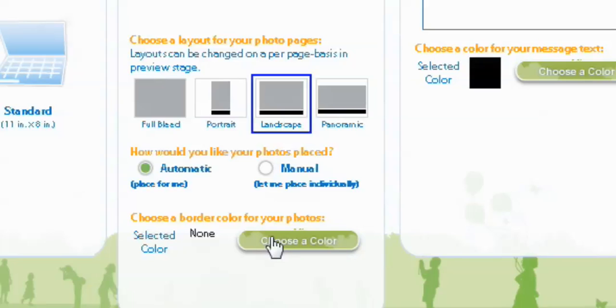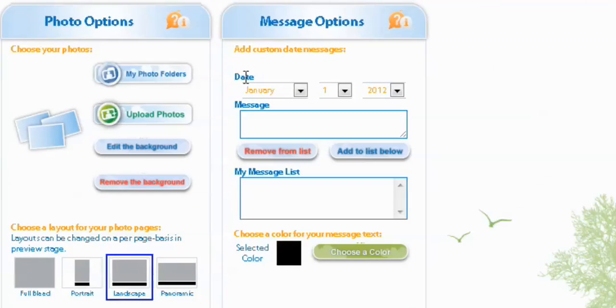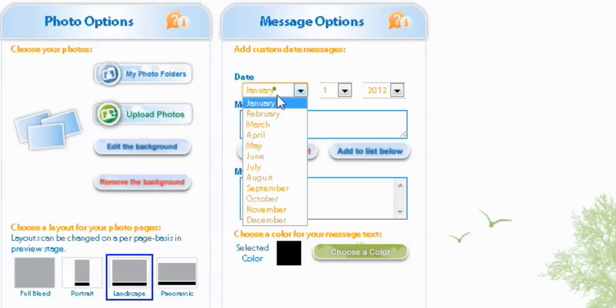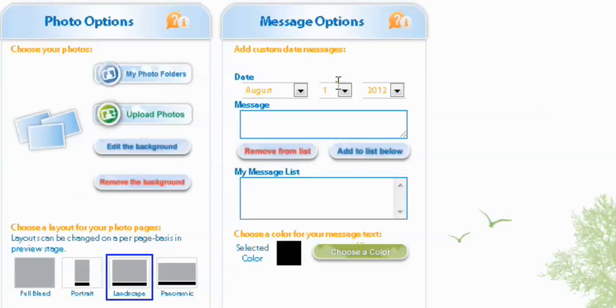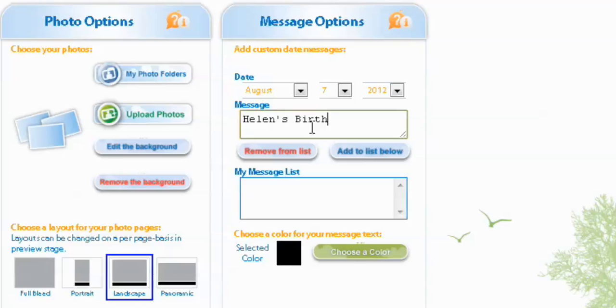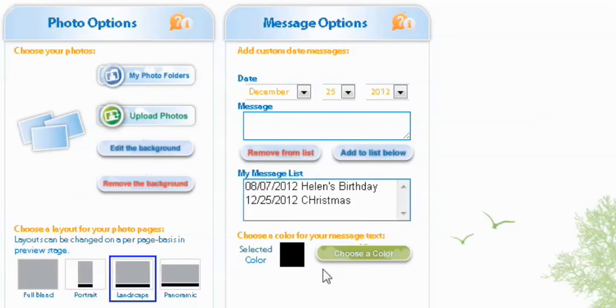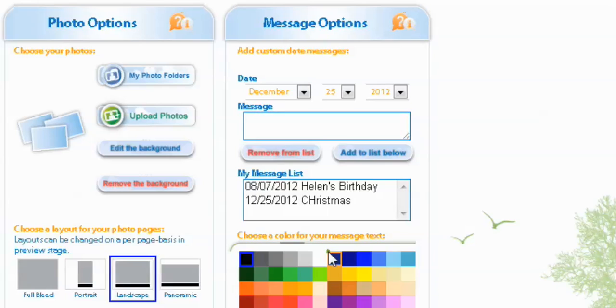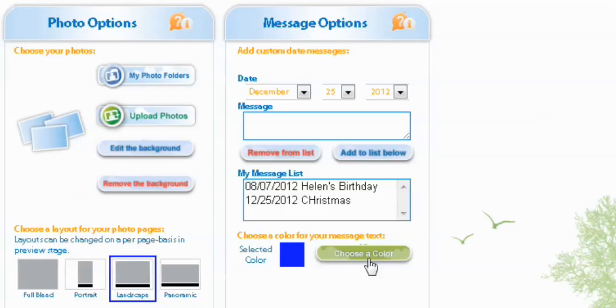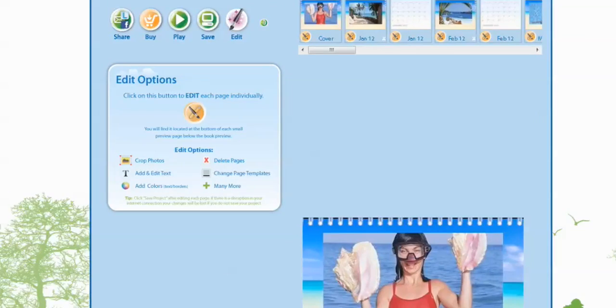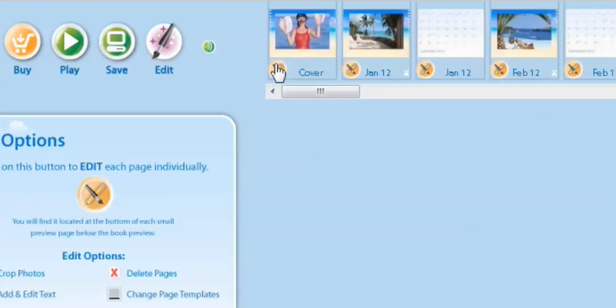The next step is to add a message on different dates. Now let's say your birthday is August 7th, 2012, and you go Helen's birthday, and all you have to do is add to the list below. You can even add December 25th, 2012, Christmas. And also you get to select the color of your text, so you can choose from a variety of colors. We're going to go with blue. And after we have finished that, we're going to preview our calendar.